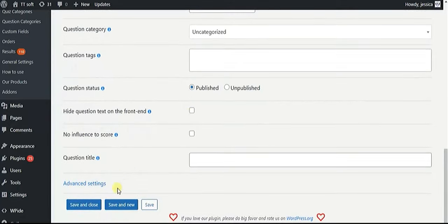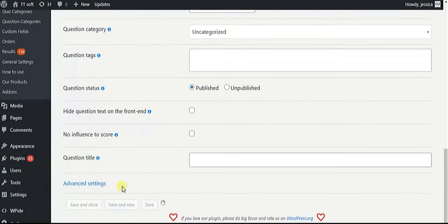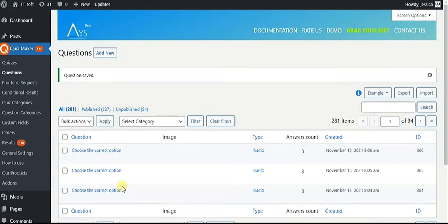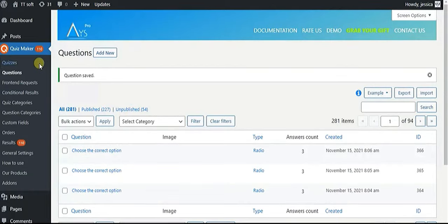For setting up a quiz, start with adding questions. You can create unlimited numbers of queries with different types of questions.